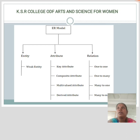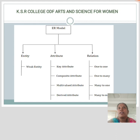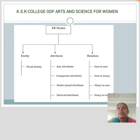An entity may be any object, class, person, or place in the ER diagram. An entity can be represented as rectangles. Considering an organization as an example, manager, product, employee, department, etc. can be taken as an entity.